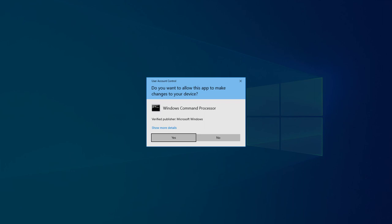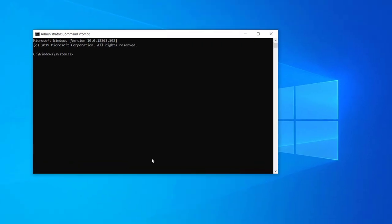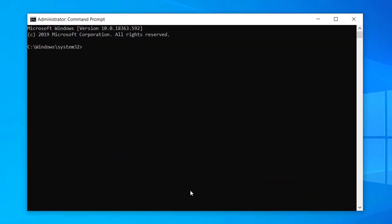You will see a user account control message from Windows asking if you want to allow this app to make changes to your device. Click yes. You'll then see the administrator command prompt appear on your screen. Close down any other applications that you're running, as this can affect the tool's ability to do its job.